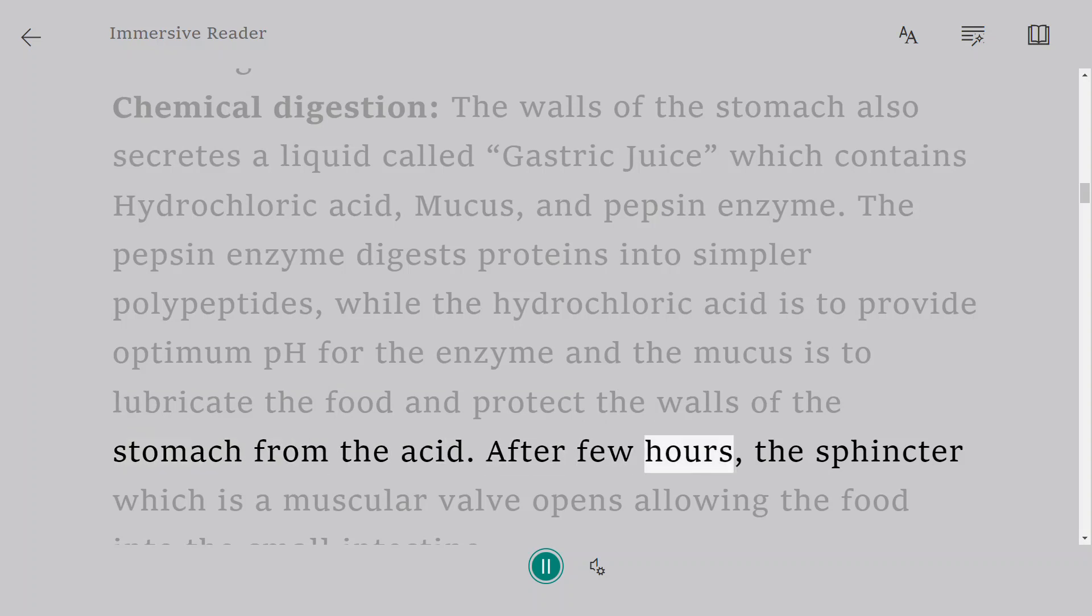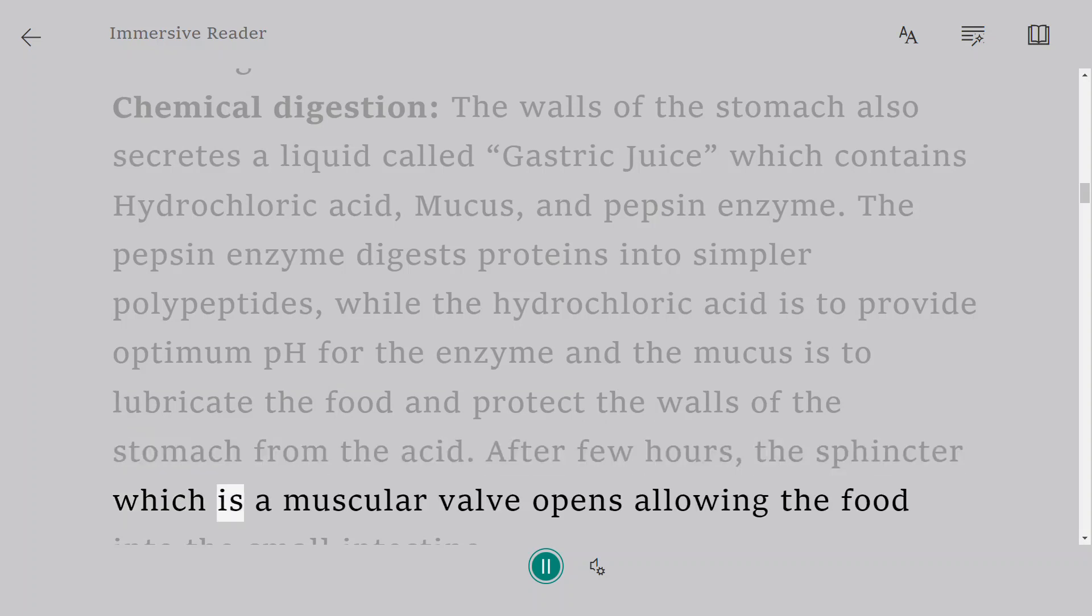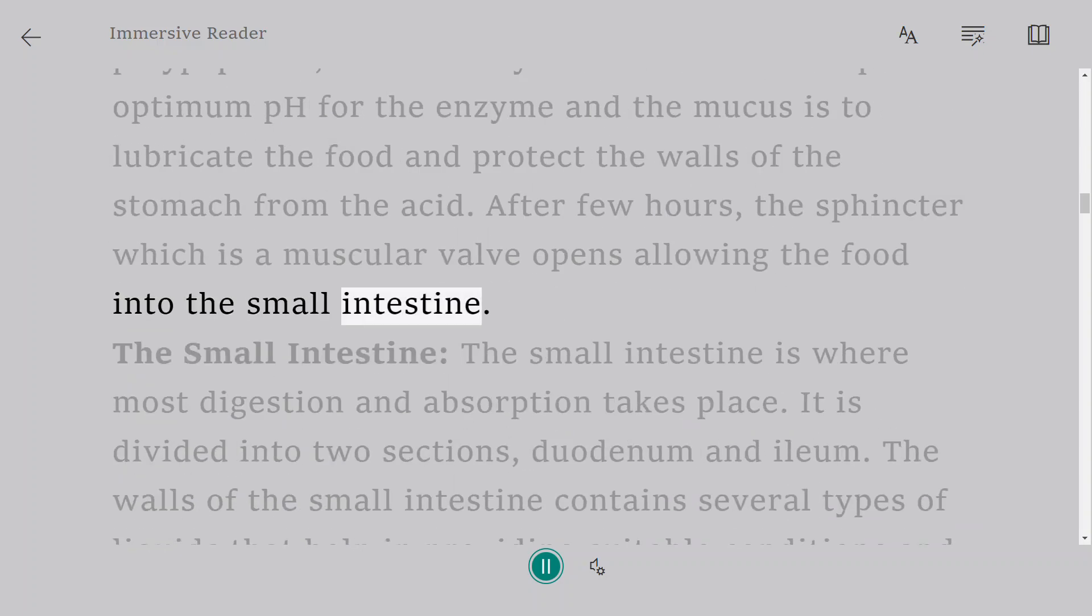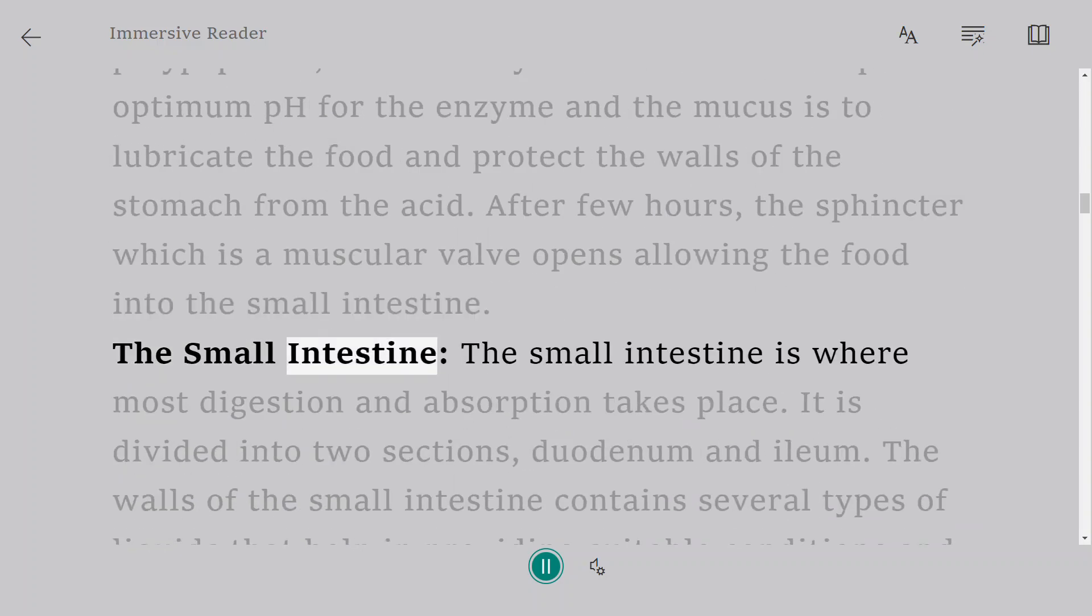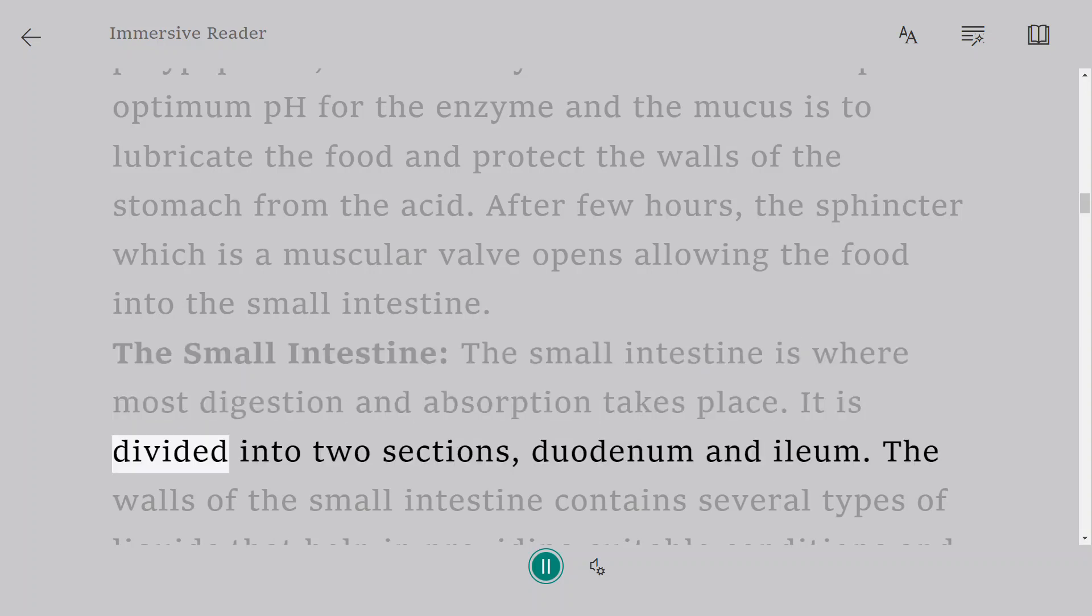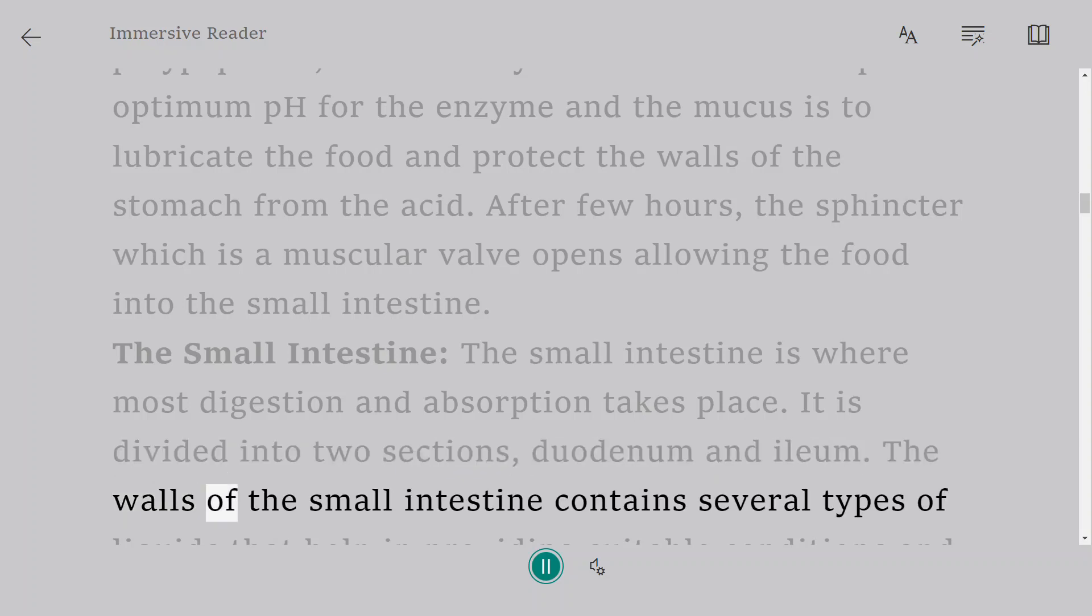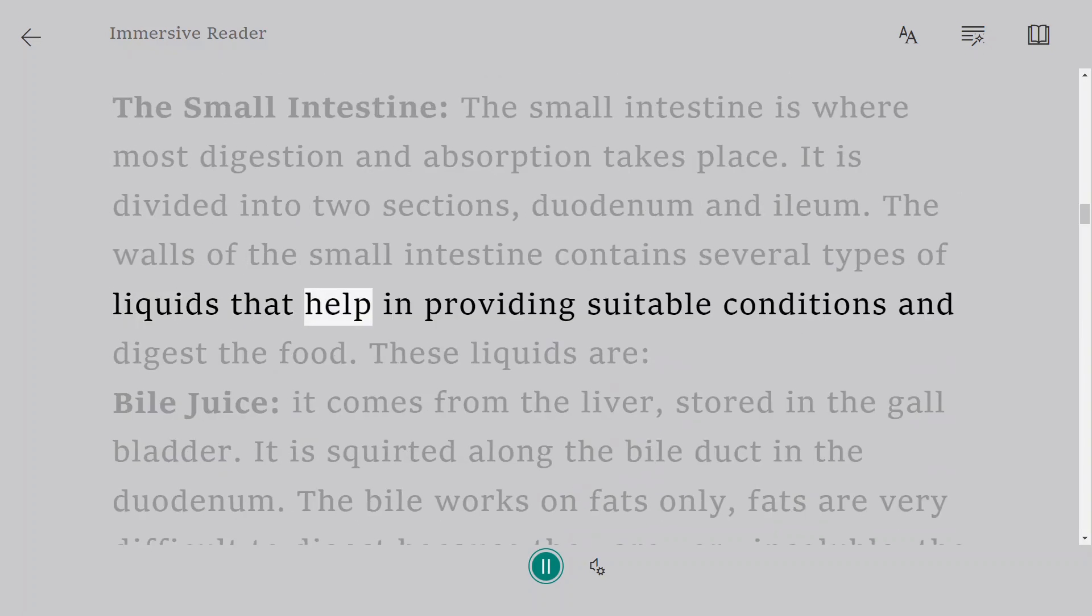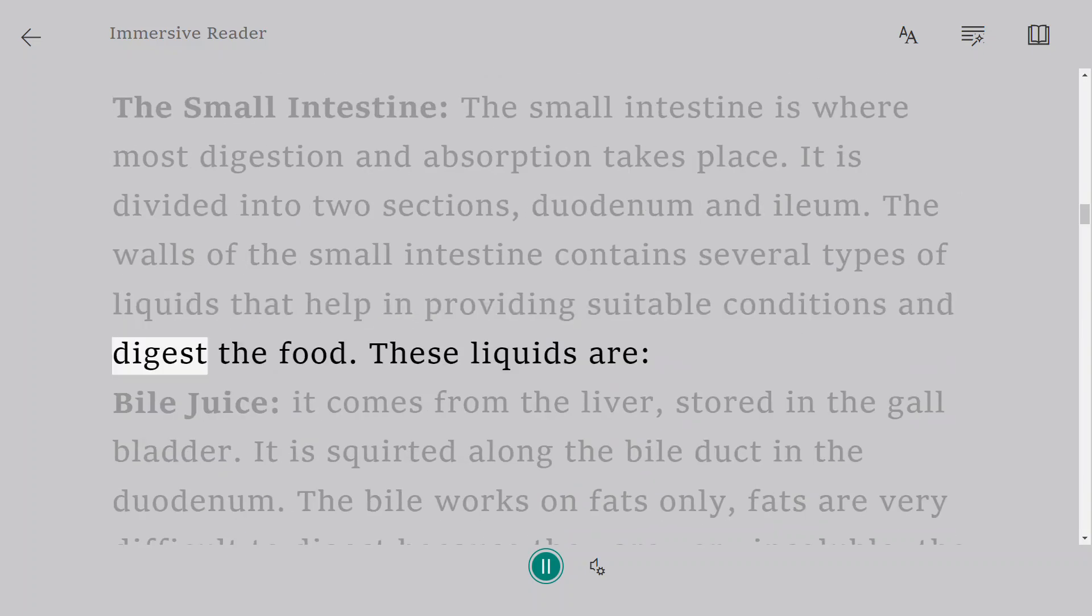After few hours, the sphincter which is a muscular valve opens allowing the food into the small intestine. The small intestine is where most digestion and absorption takes place. It is divided into two sections: duodenum and ileum. The walls of the small intestine contain several types of liquids that help in providing suitable conditions and digest the food.